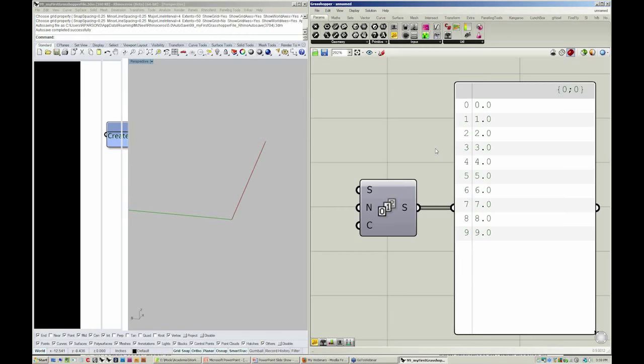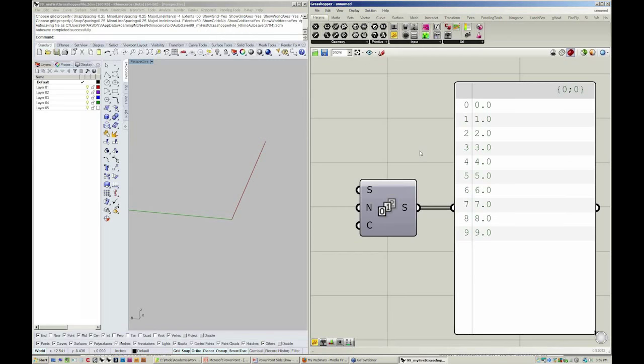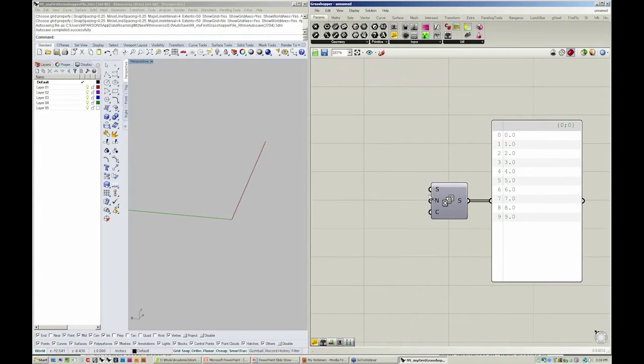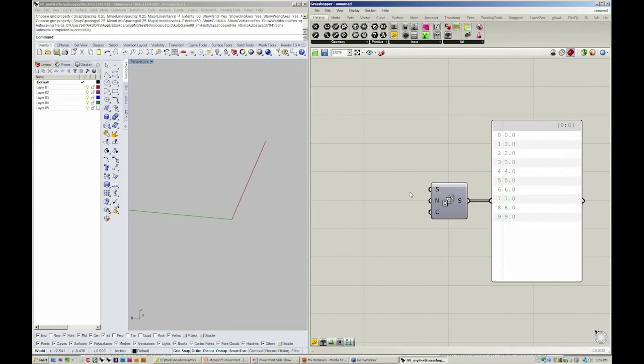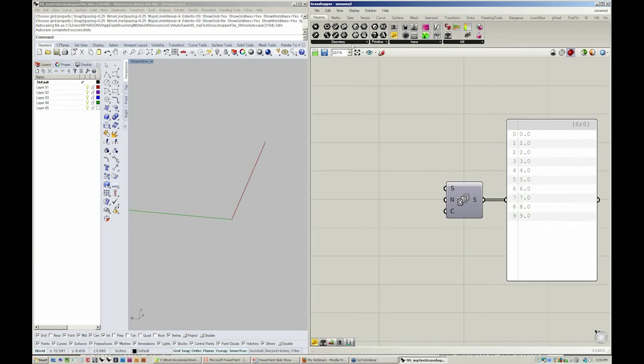Bouncing over to Grasshopper, let's go ahead and drop in a slider. Does anybody know what slider type we would need to be able to define S, N, and C? What kind of values are we looking for each one of these inputs?